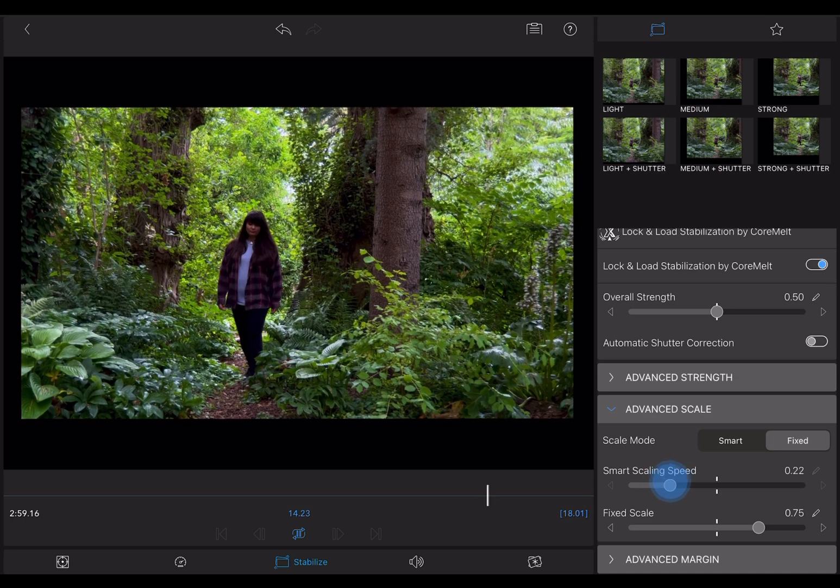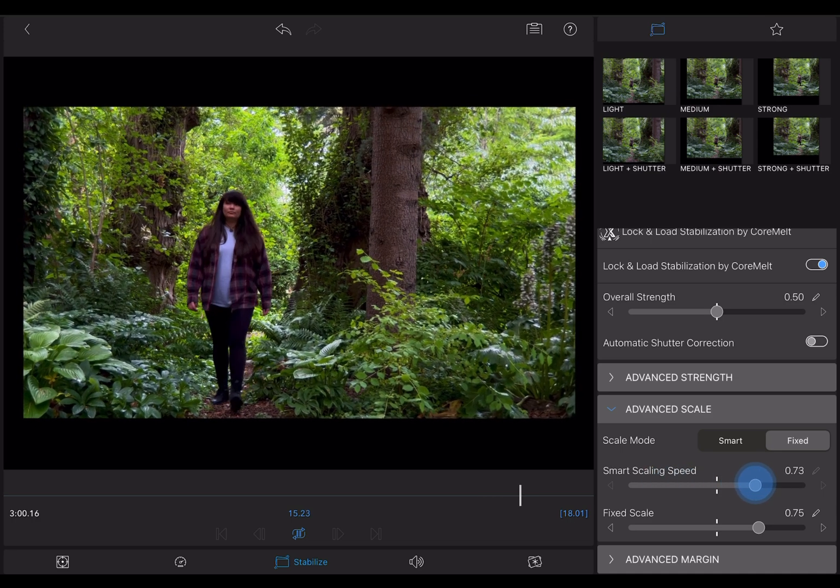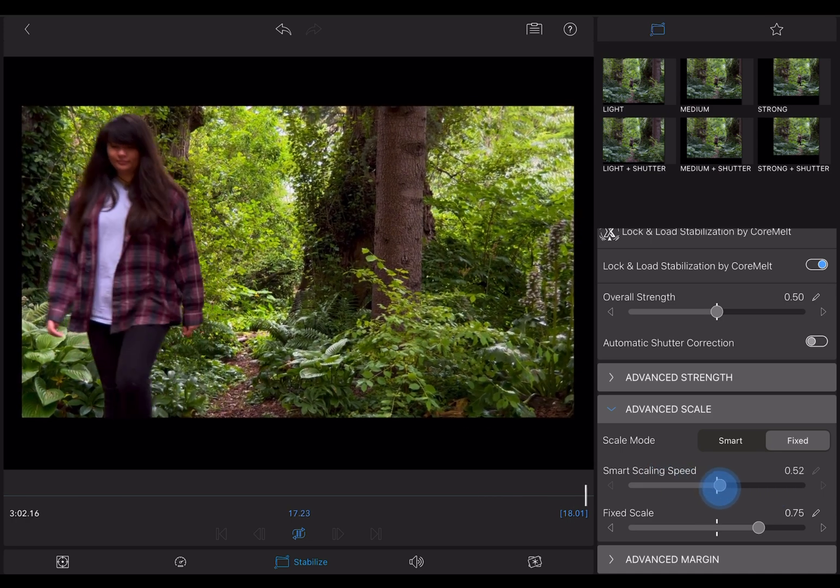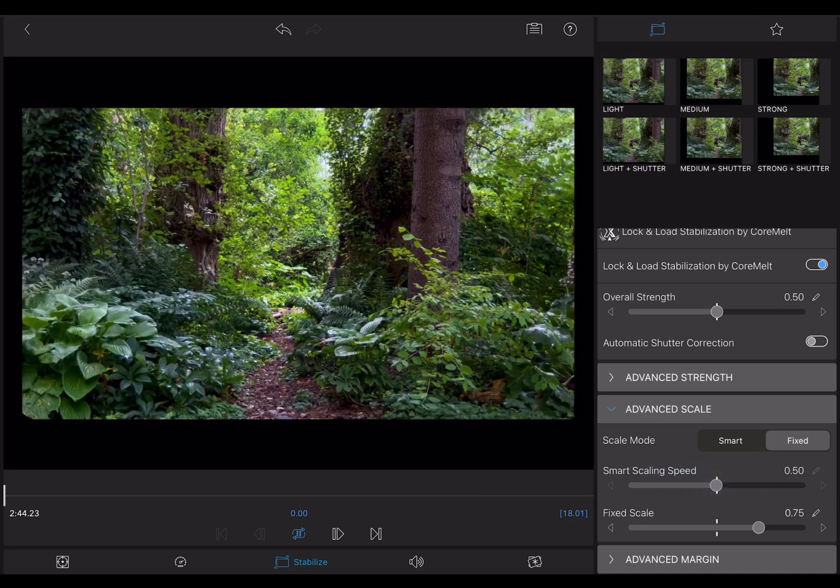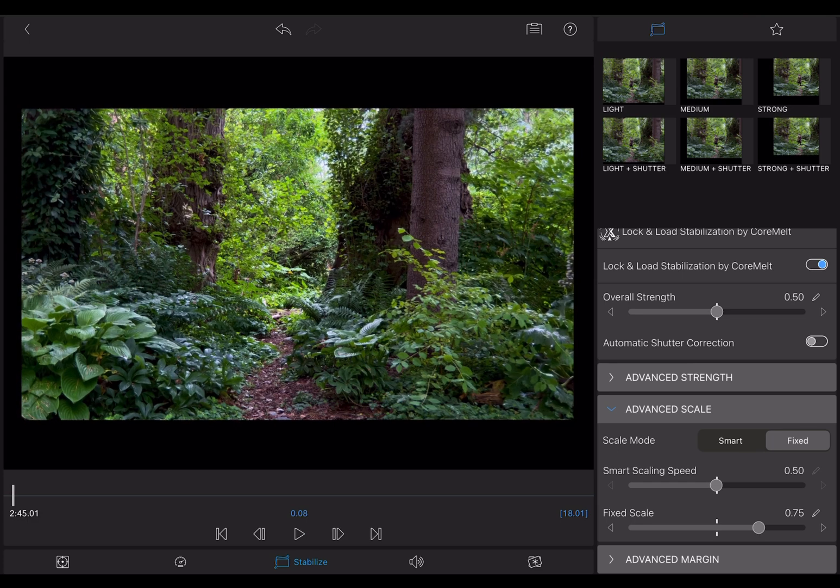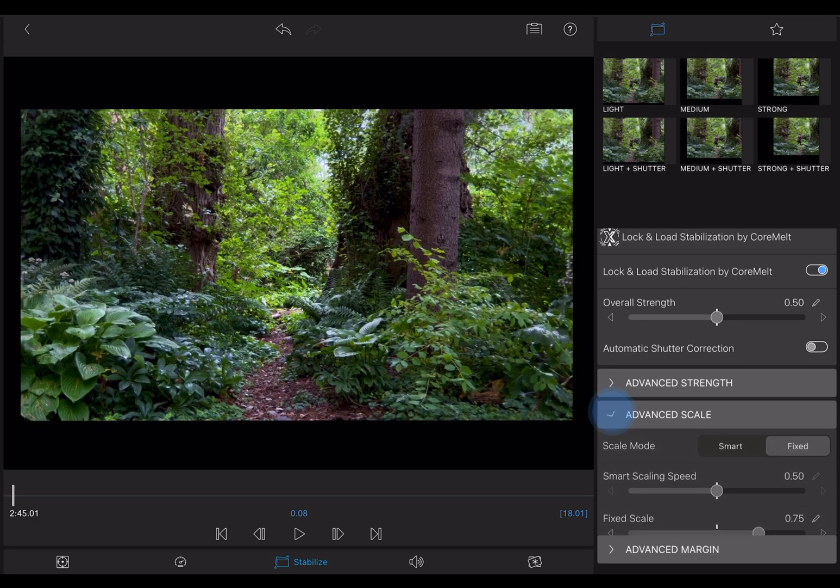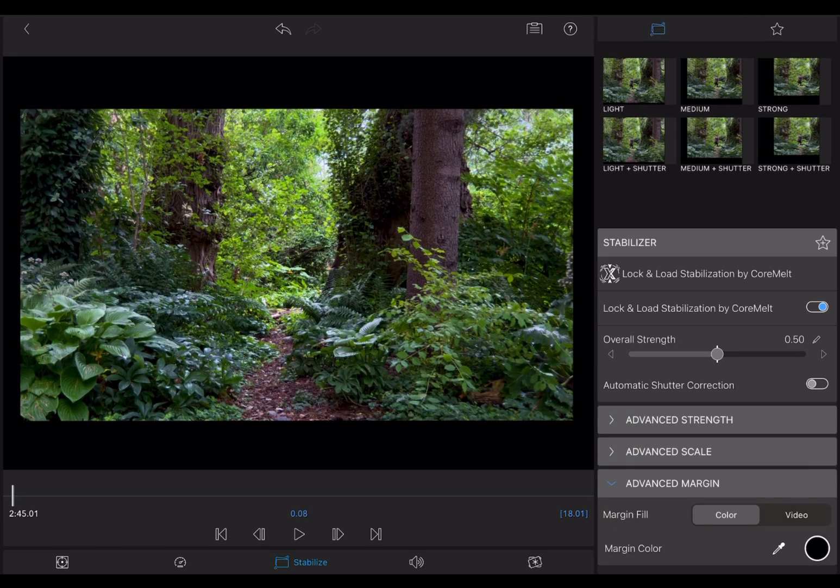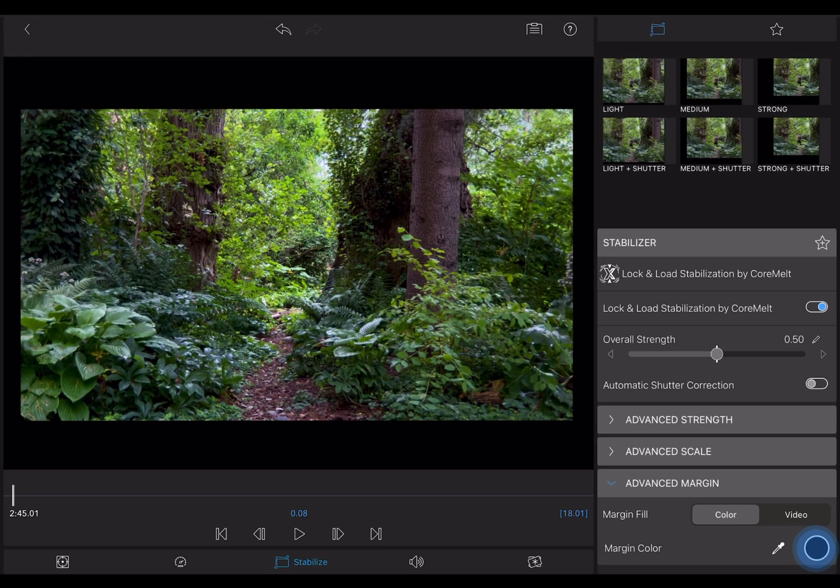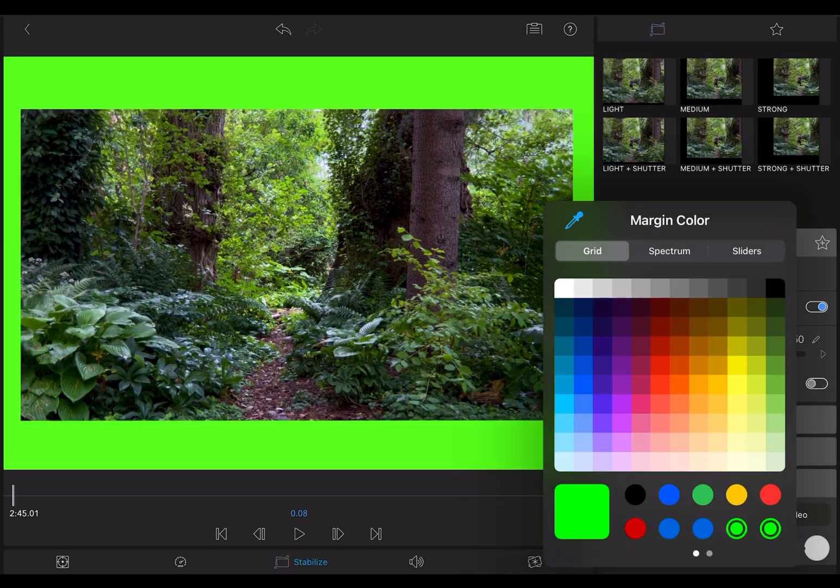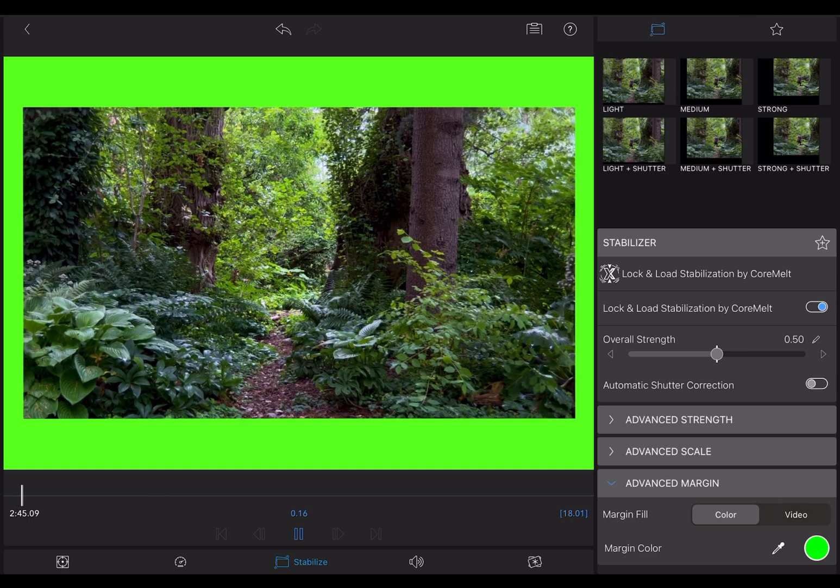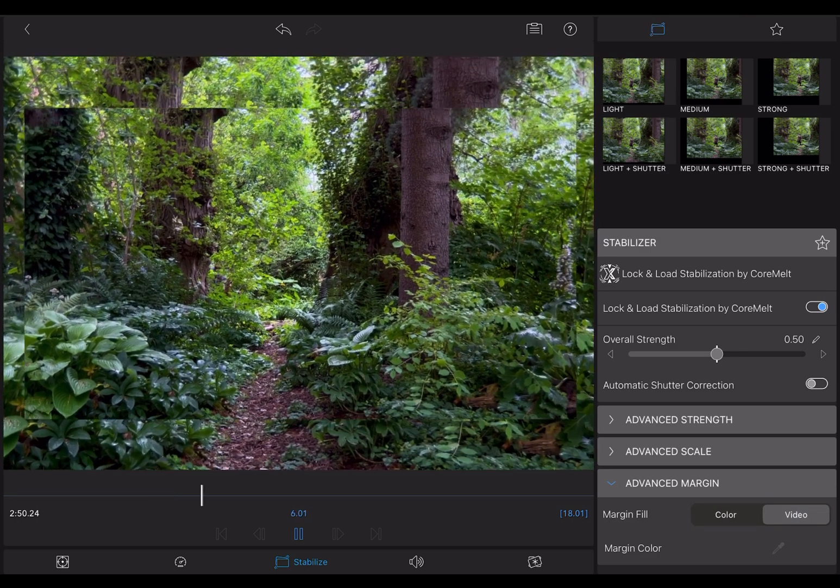It's tough to demo, but like all these tools, the best way to get to know it is to experiment with it on your own clips. With the Advanced Margins tab, you can control what appears around the edges of your stabilized clip should you decide to leave it scaled down. You can select a color or choose video for that margin fill.